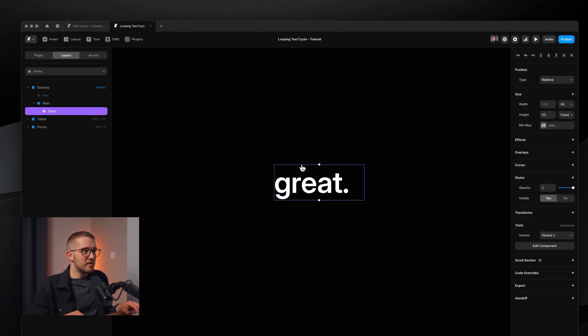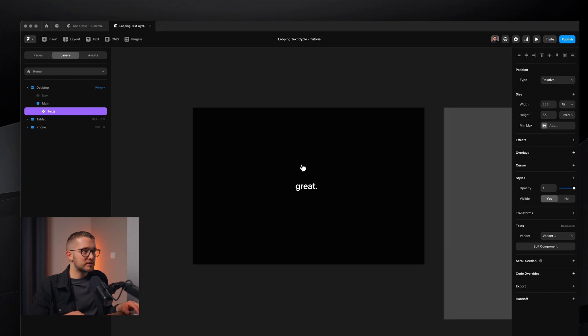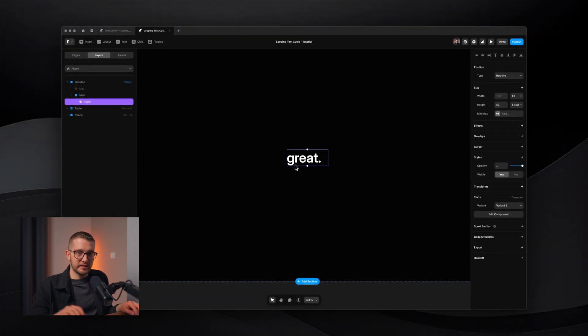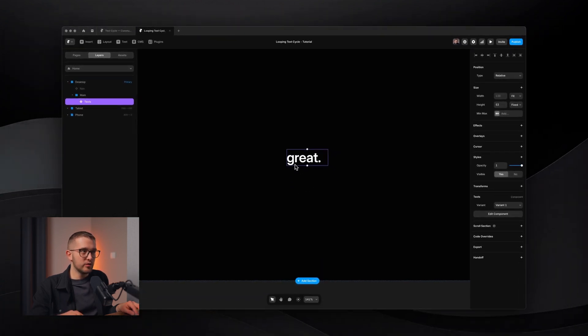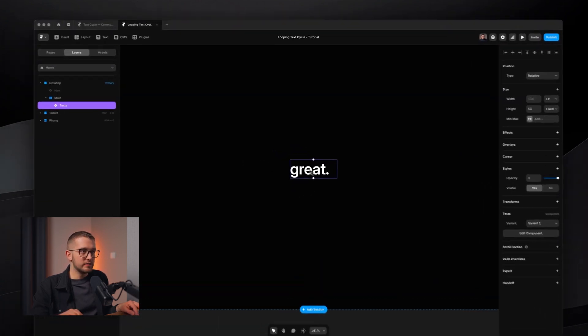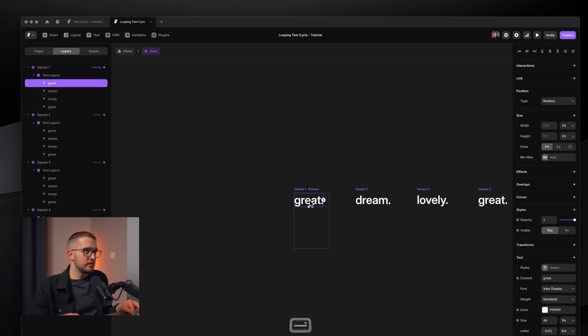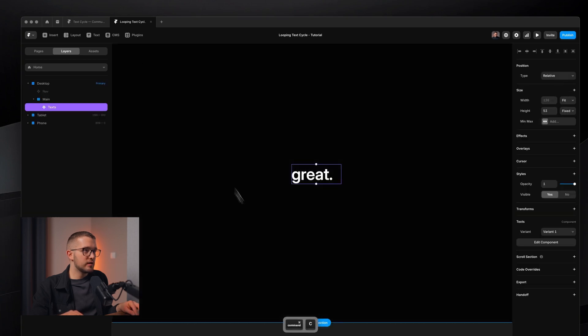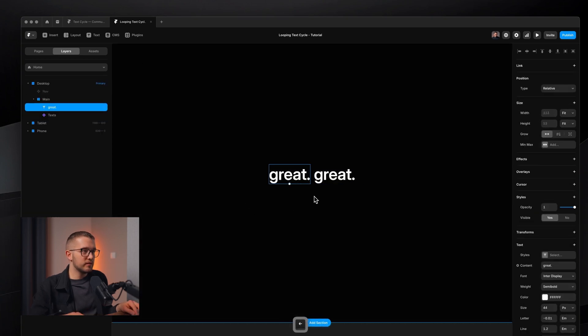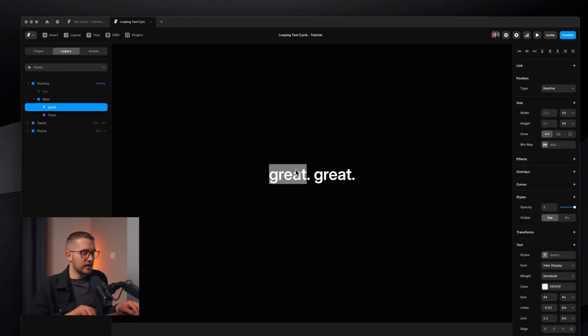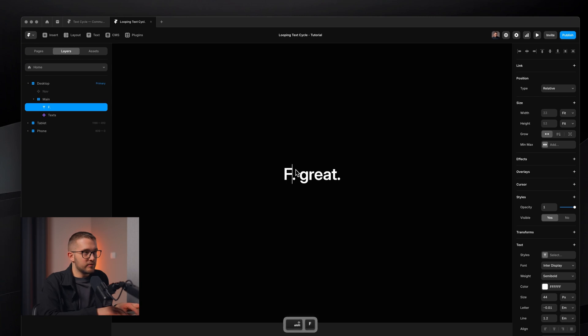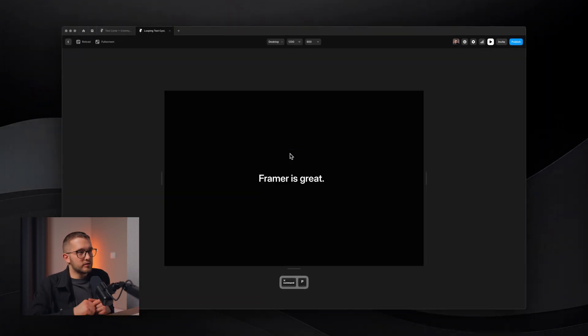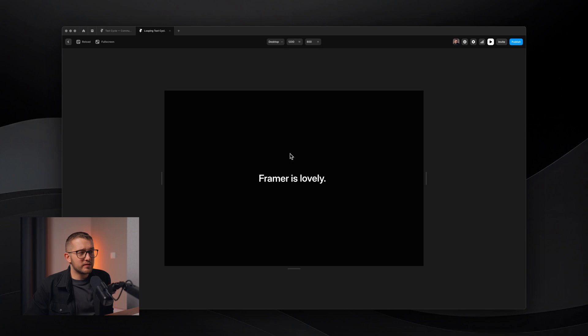So now if we go back to the home screen, we can add an additional text layer right next to this one. So let me just copy this actually, put it right here, move it to the left. And we can just say framer is... And we're going to see that framer is great, dream and lovely.